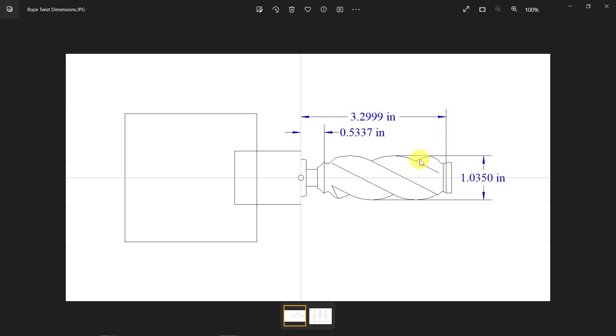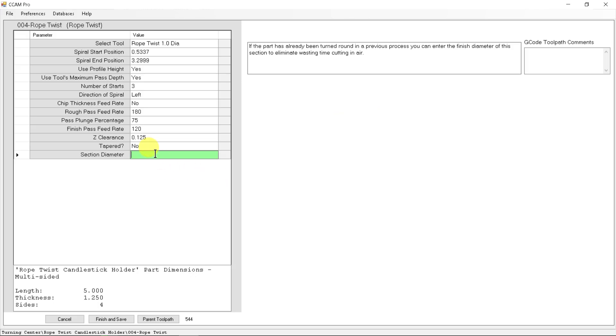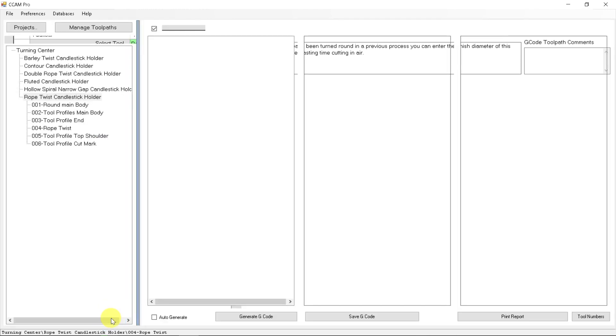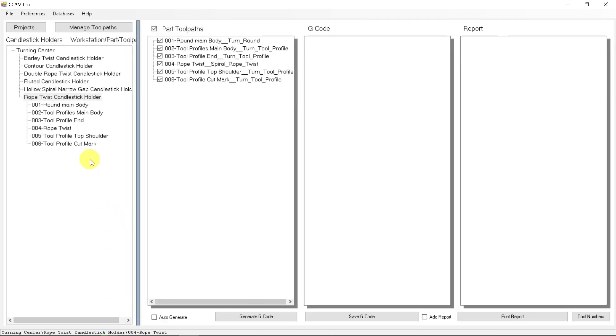Looking back at our drawing, this diameter that this is being twisted onto is 1.035 inches. So let's put that parameter in here of 1.035. We have now finished all of the information we need and we can finish and save.